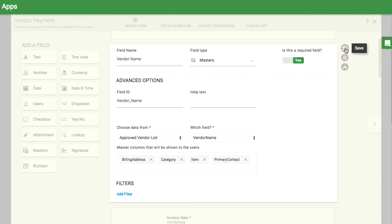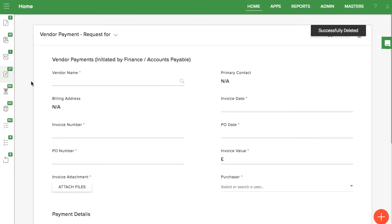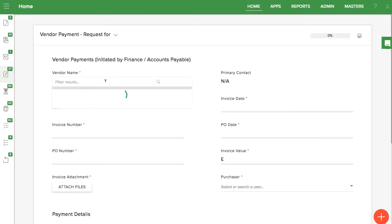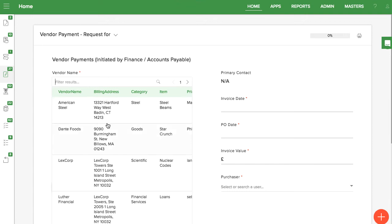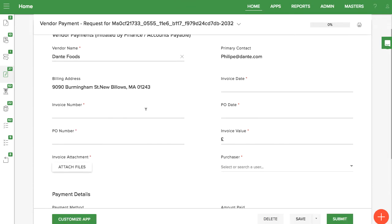You can then use this master field to auto populate other data in the form. For example, here's what a live form can look like. I call up the vendor name and the contact and address automatically show.